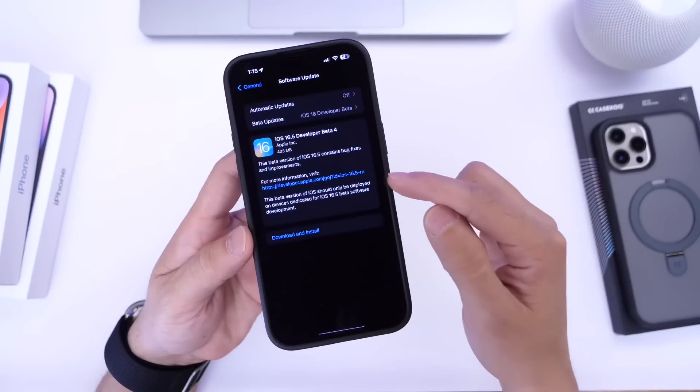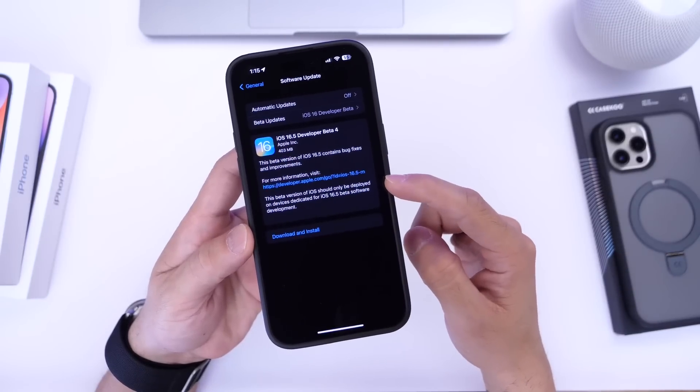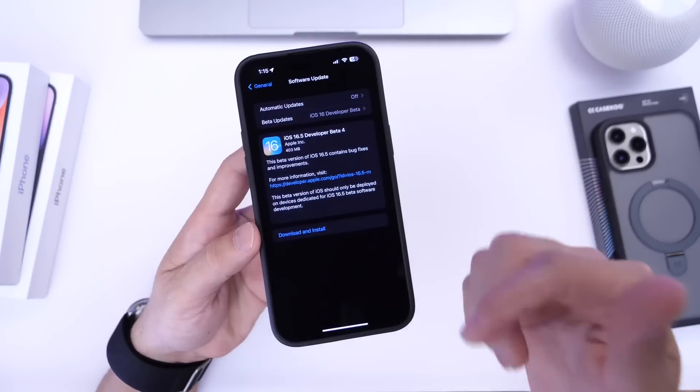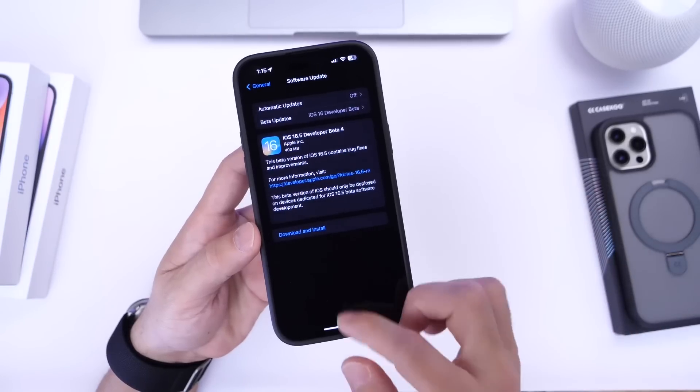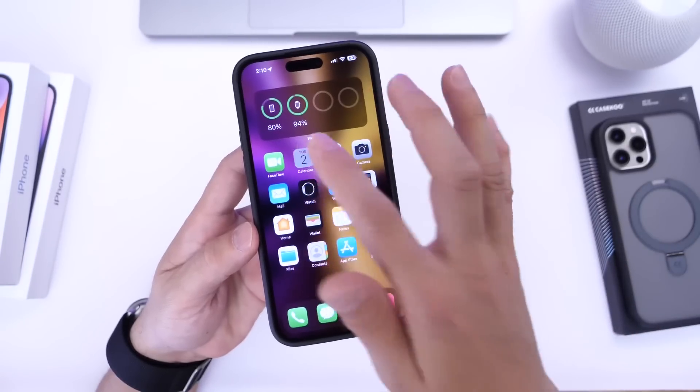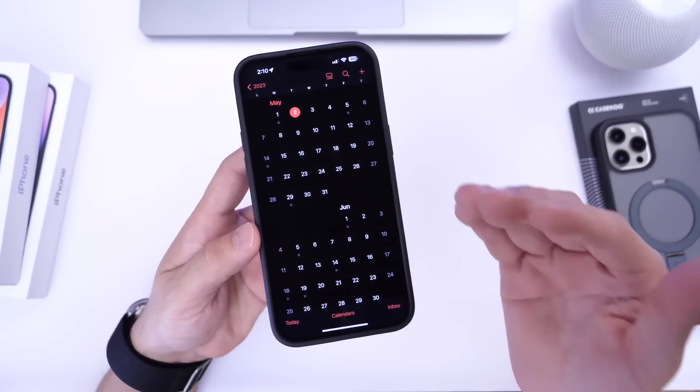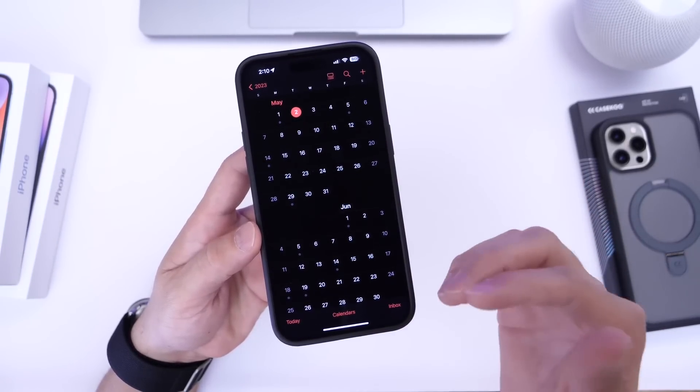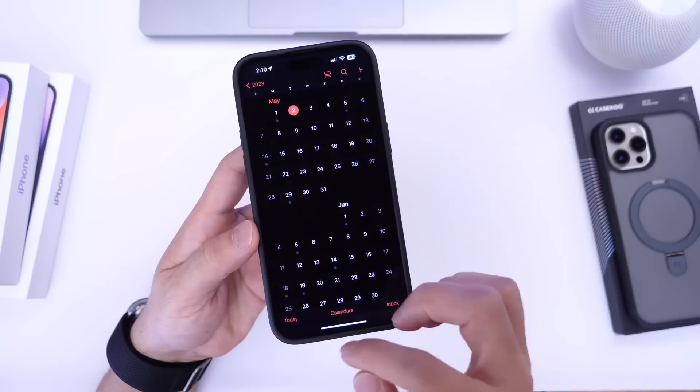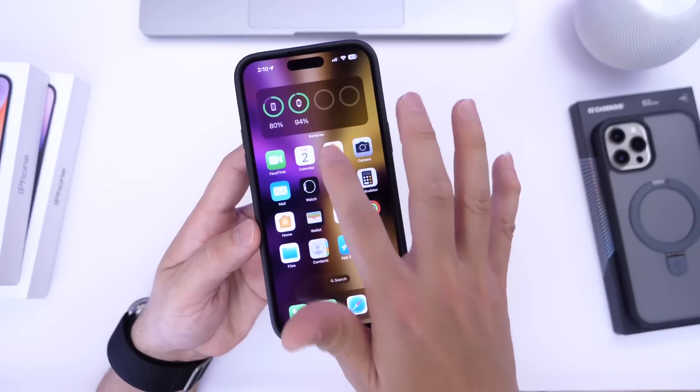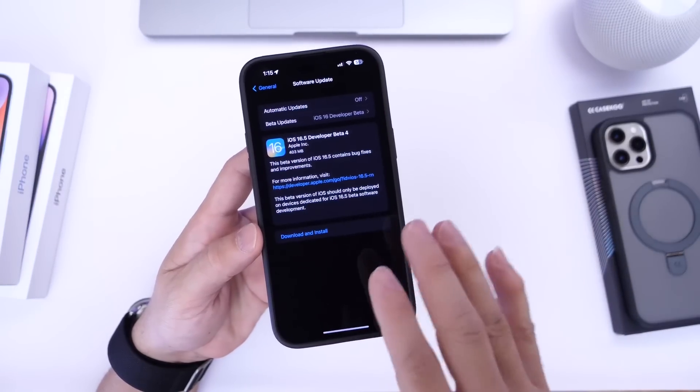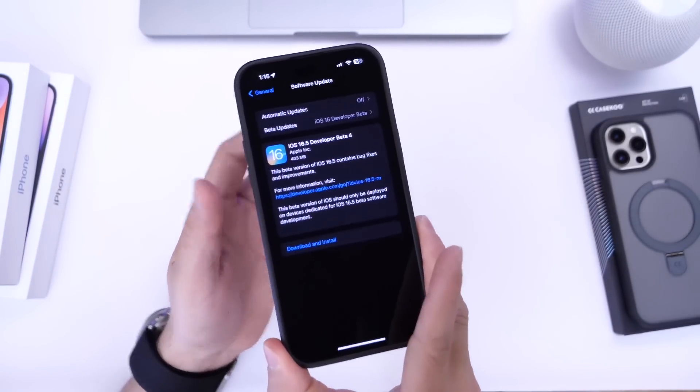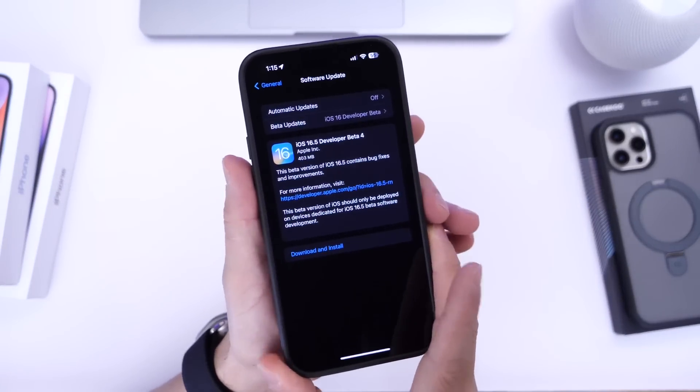This one comes in a week later after beta 3 which means Apple has now switched to a weekly release schedule which means or could indicate that this software could be right around the corner to be officially released to the general public. So let's just get into some of the details on the latest iOS 16.5 developer beta 4.